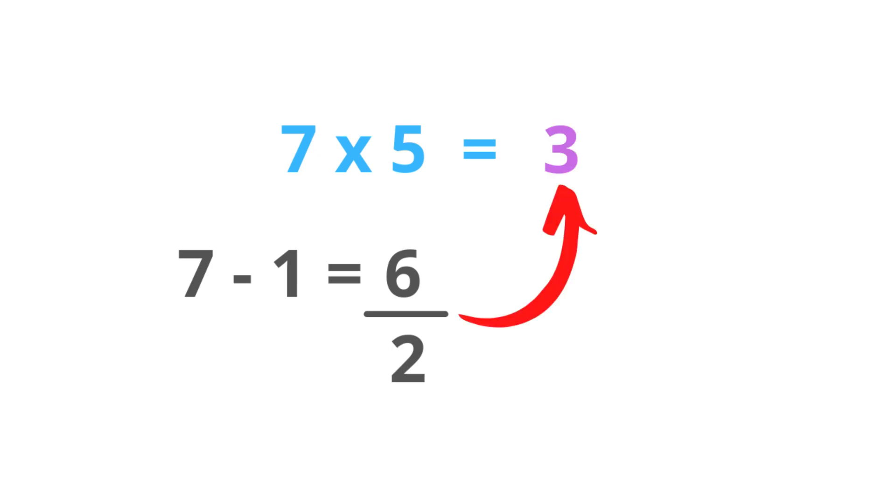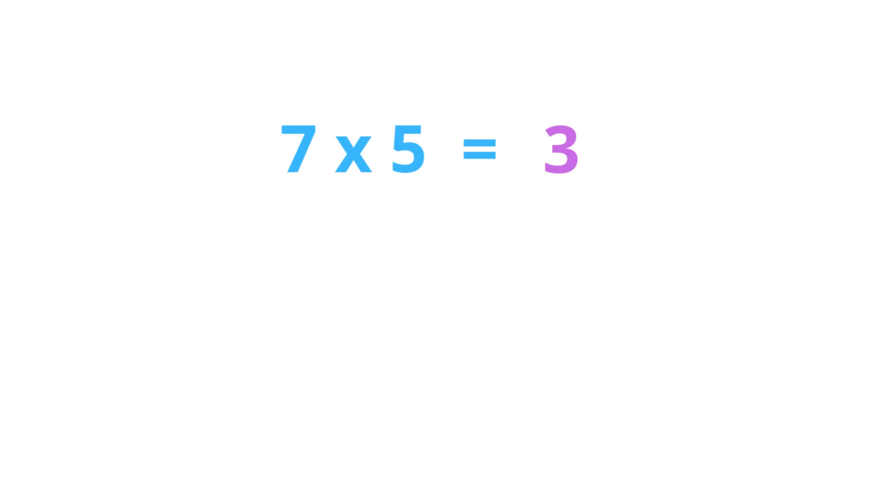Since the given number was an odd number, we don't put 0 at the end. Instead, we put 5. So the answer is 35.